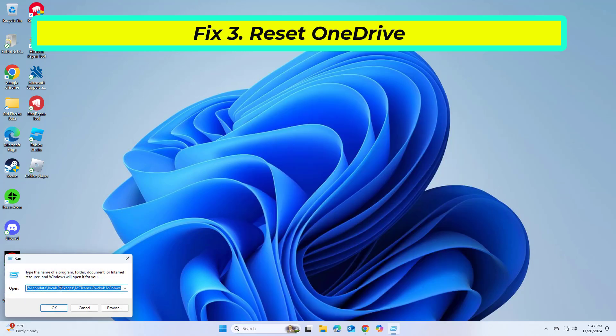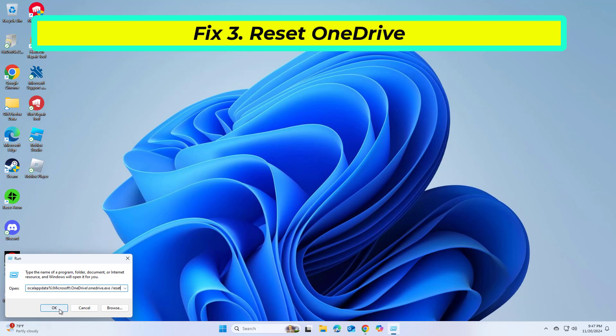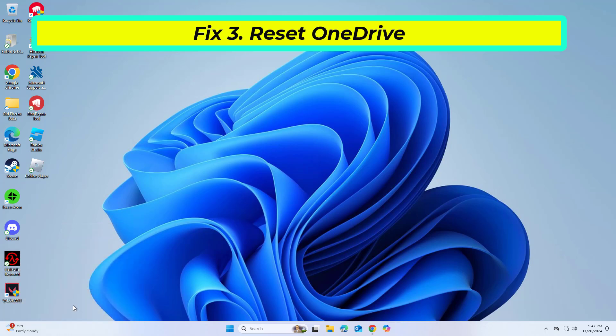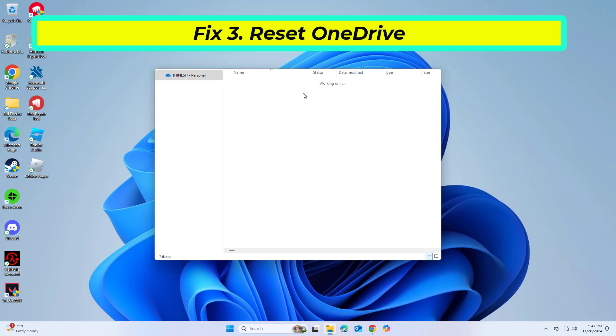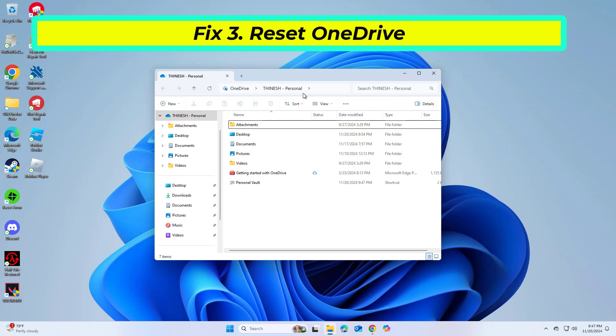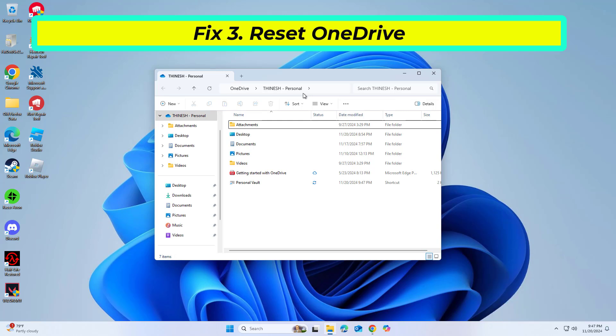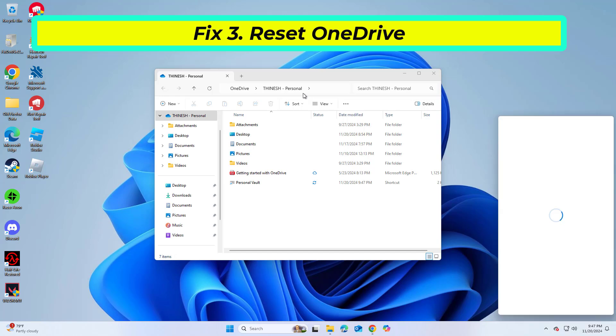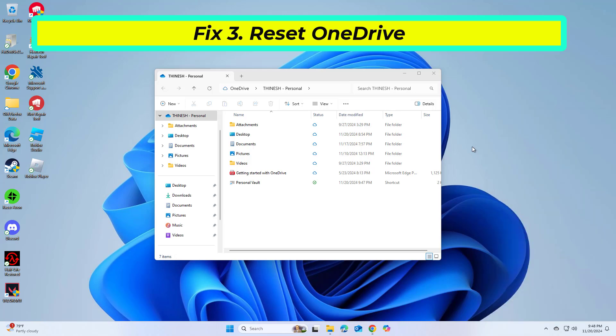Copy and paste the command that you will find in the description of this video. Now try again and your problem should be fixed.